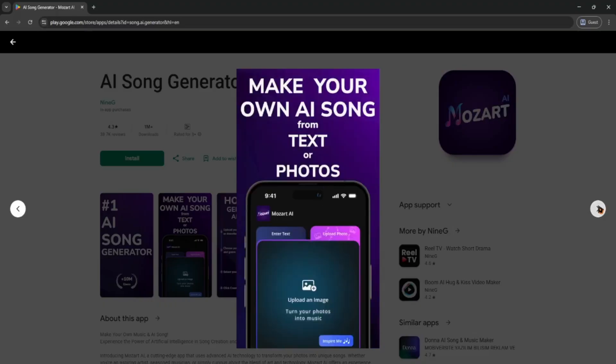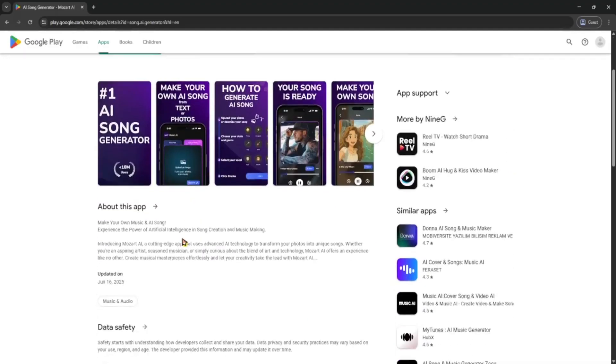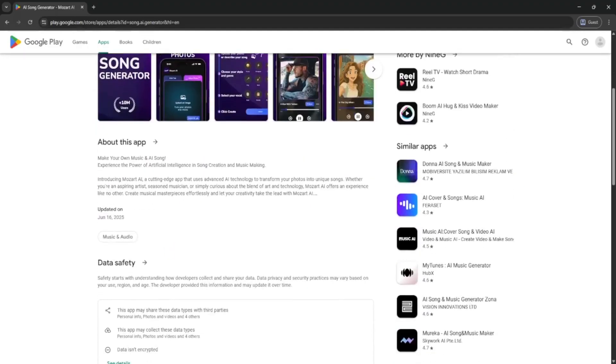You can listen to it, make changes, or download it as an audio file for your videos, games, or whatever project you're working on.